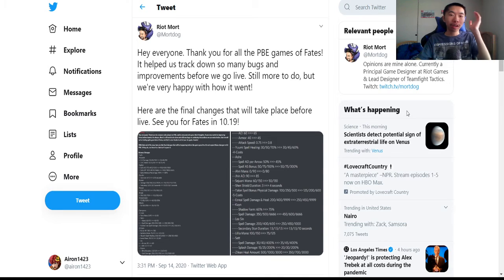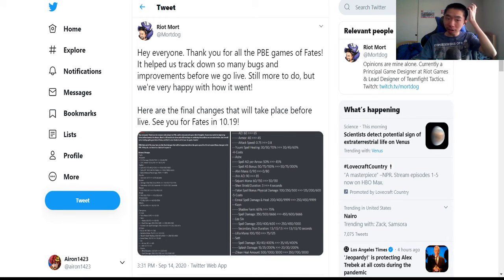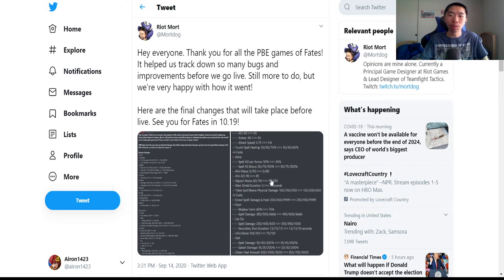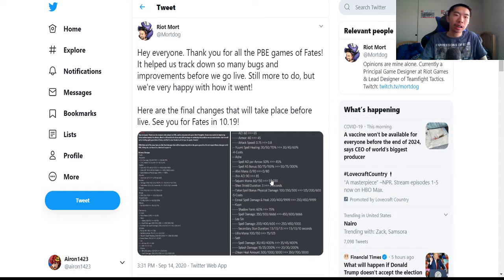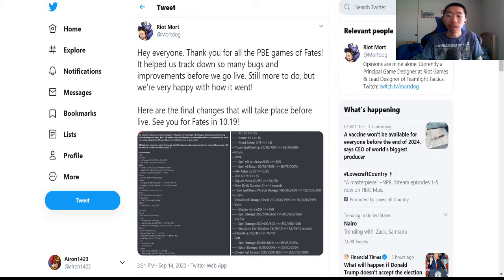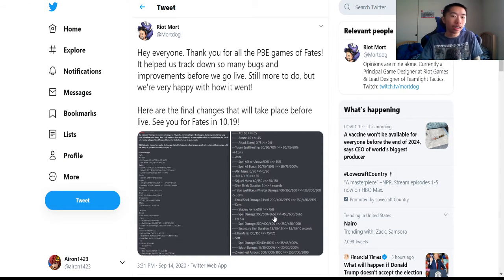Hey YouTube! So these are the final patch notes for 10.19, for the PBE before Fates goes live at 10.19, which will be this Wednesday, September 16th.